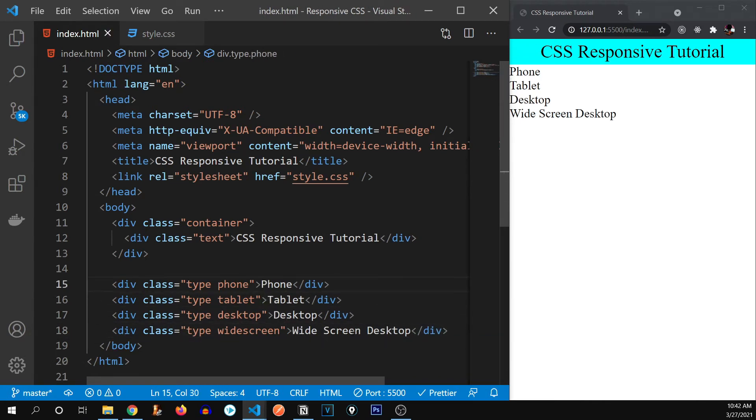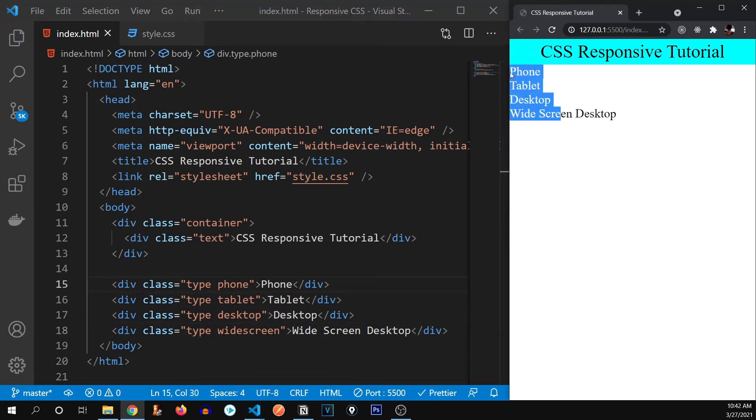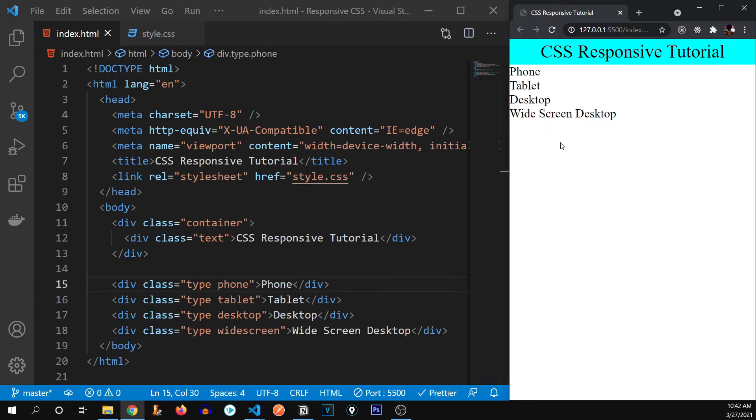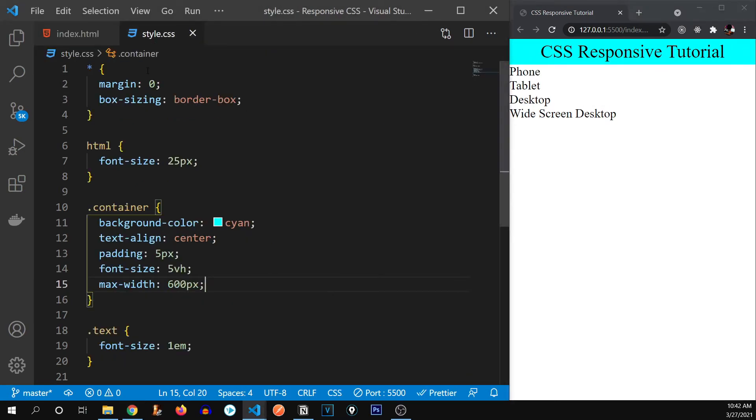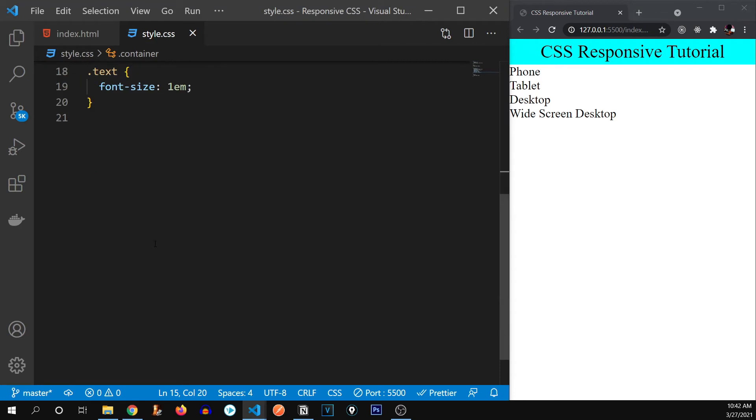third for desktop and fourth for widescreen desktop. Alright, here we go. You can see all of these four are over here. Now you might be wondering, why did I write all of these? So don't worry. I'm going to show you just in a moment.